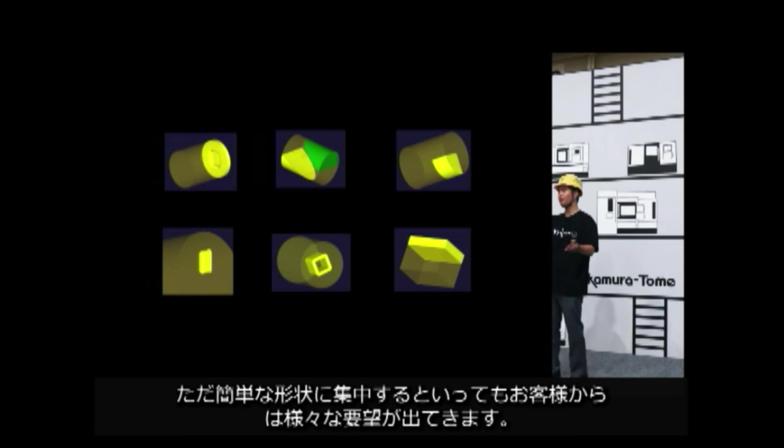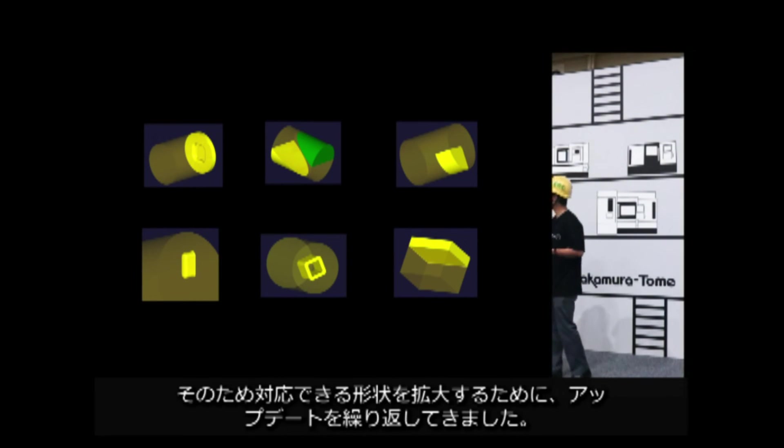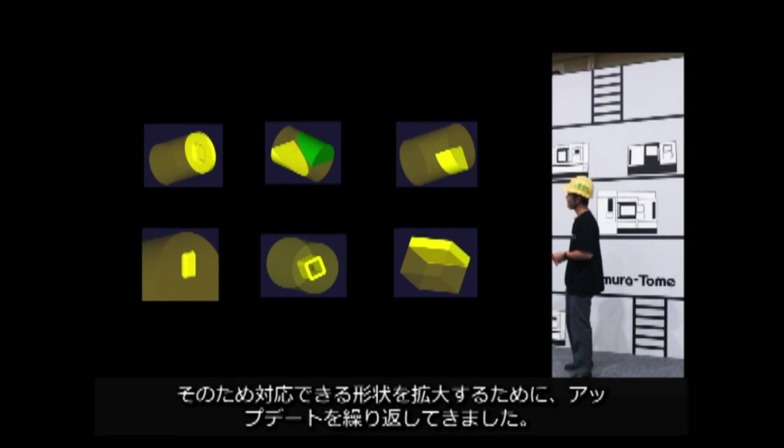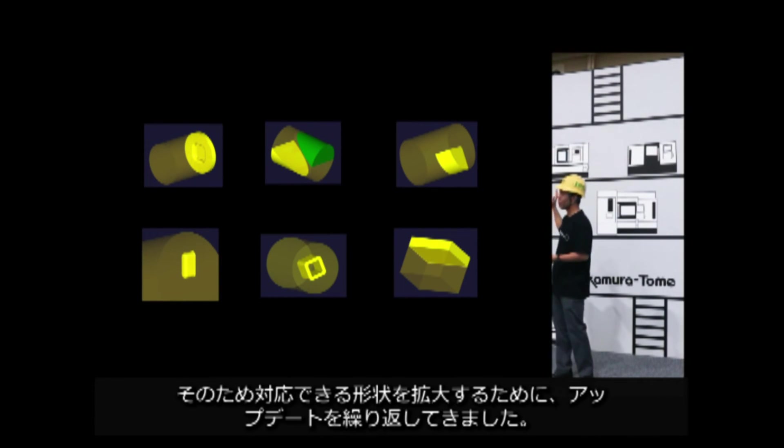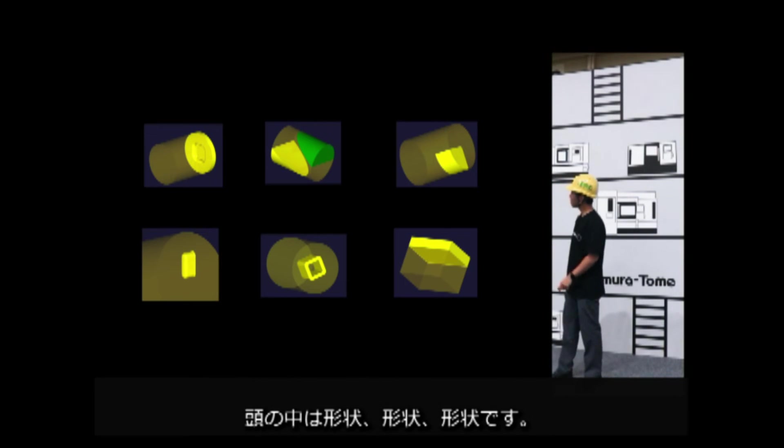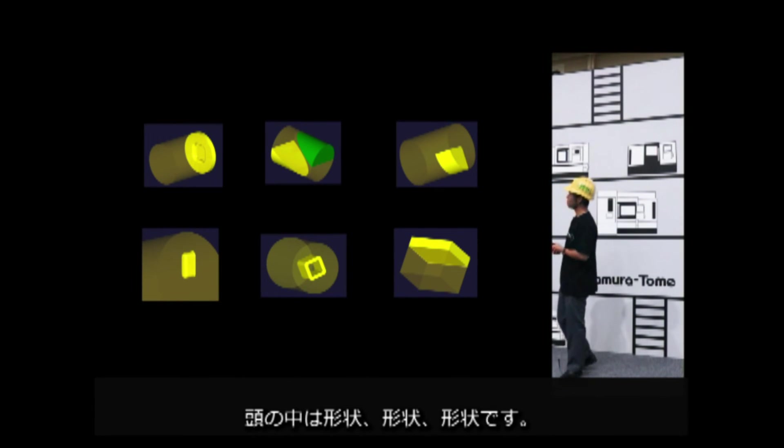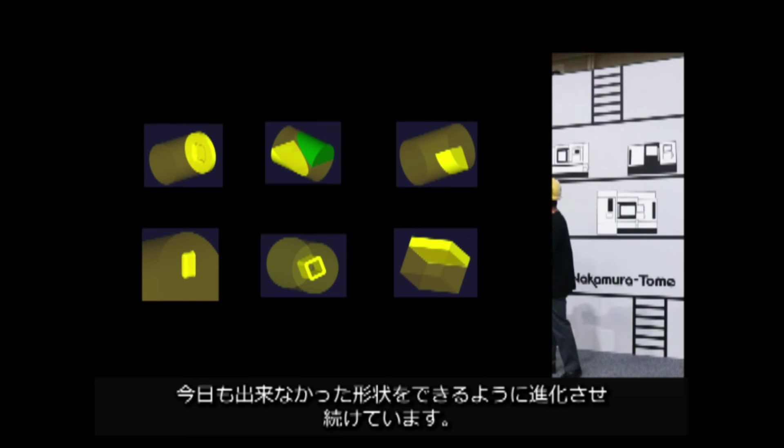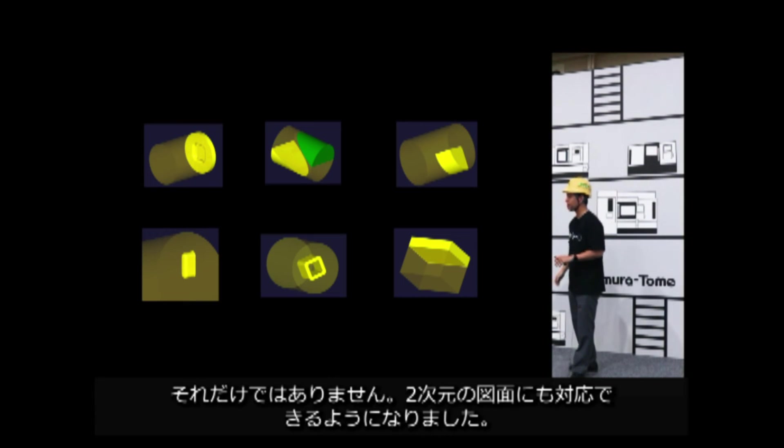However, even if we focus on simple shapes, our customers have various requests. In this way, we keep updating this function so that we can deal with shapes that were not possible before. Shape, shape, shape. Today, we are expanding the range of these shapes. This is not all. We are now able to handle 2D drawing as well.